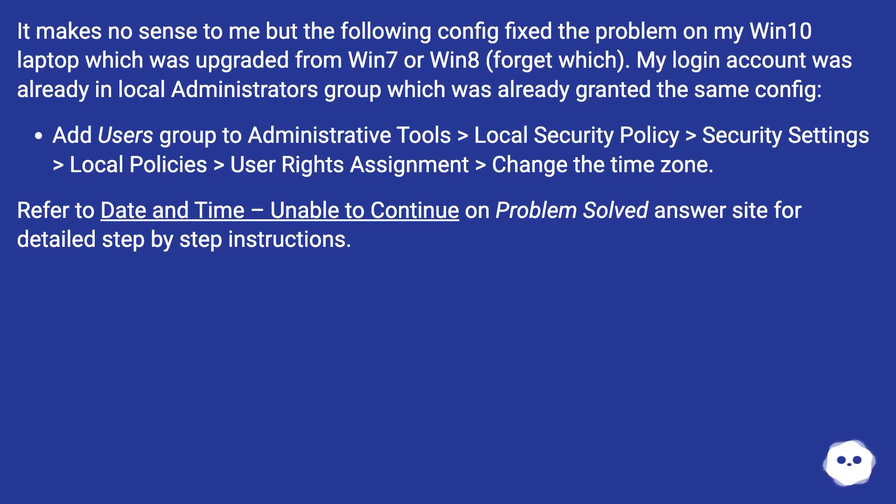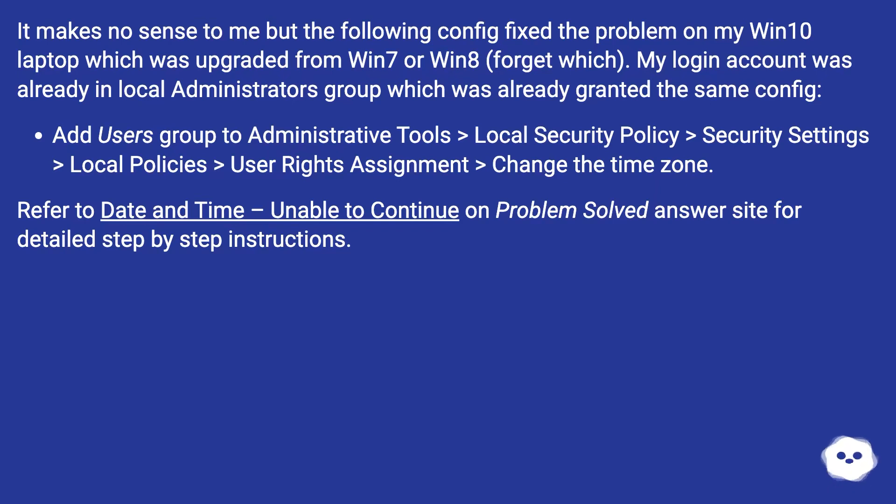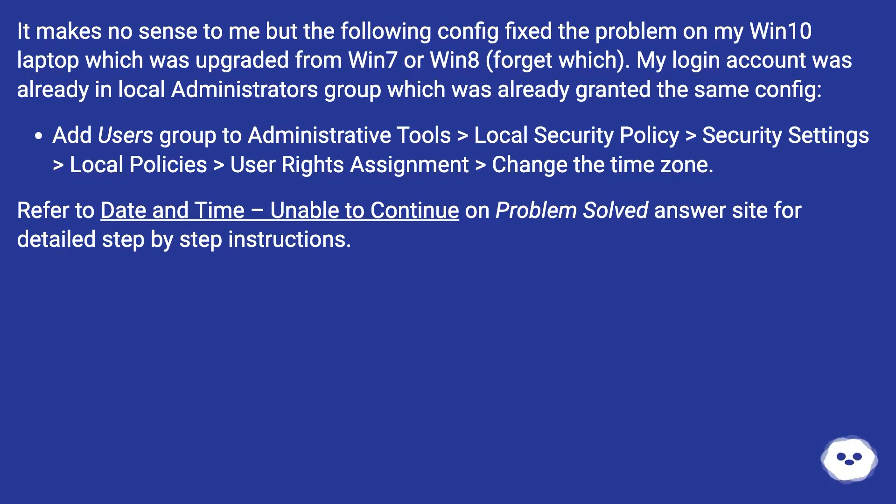Add users group to administrative tools, local security policy, security settings, local policies, user rights assignment, change the time zone. Refer to date and time unable to continue on Problem Solved answer site for detailed step-by-step instructions.